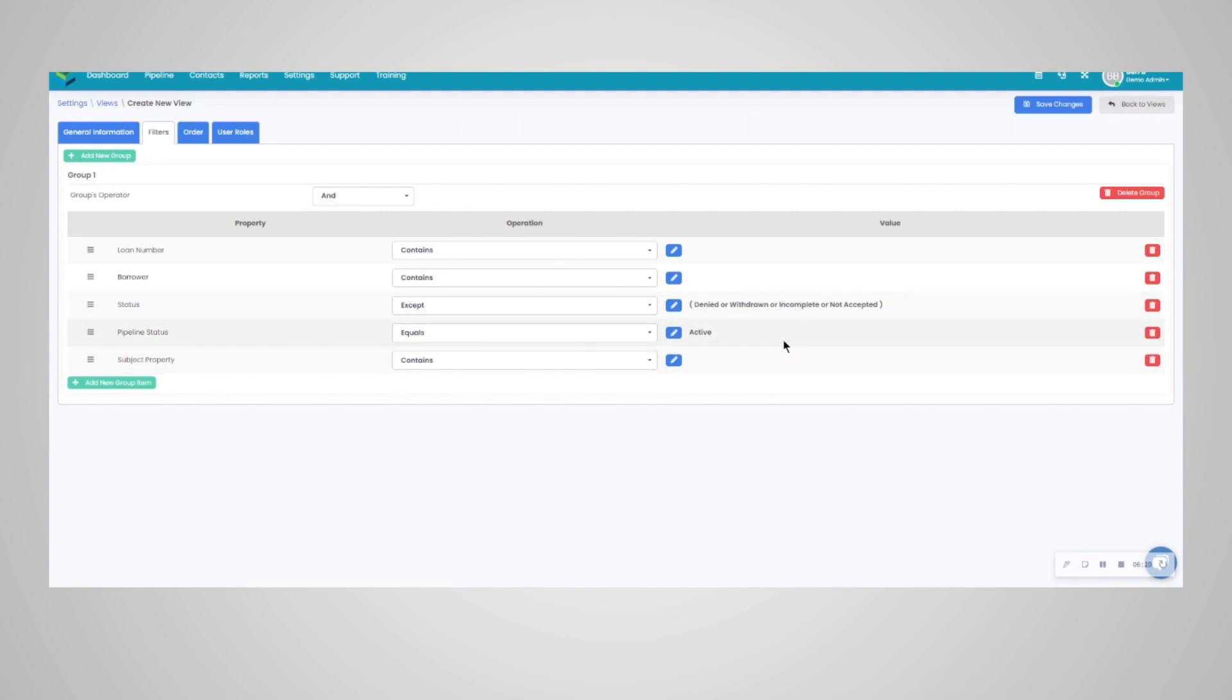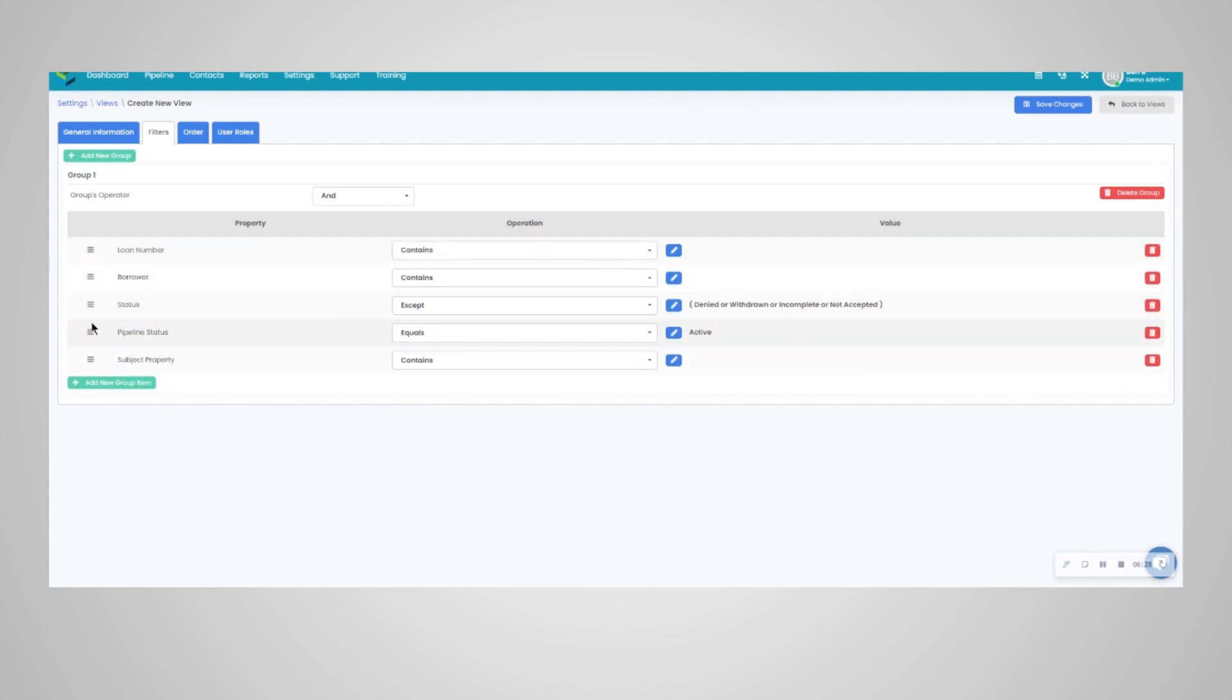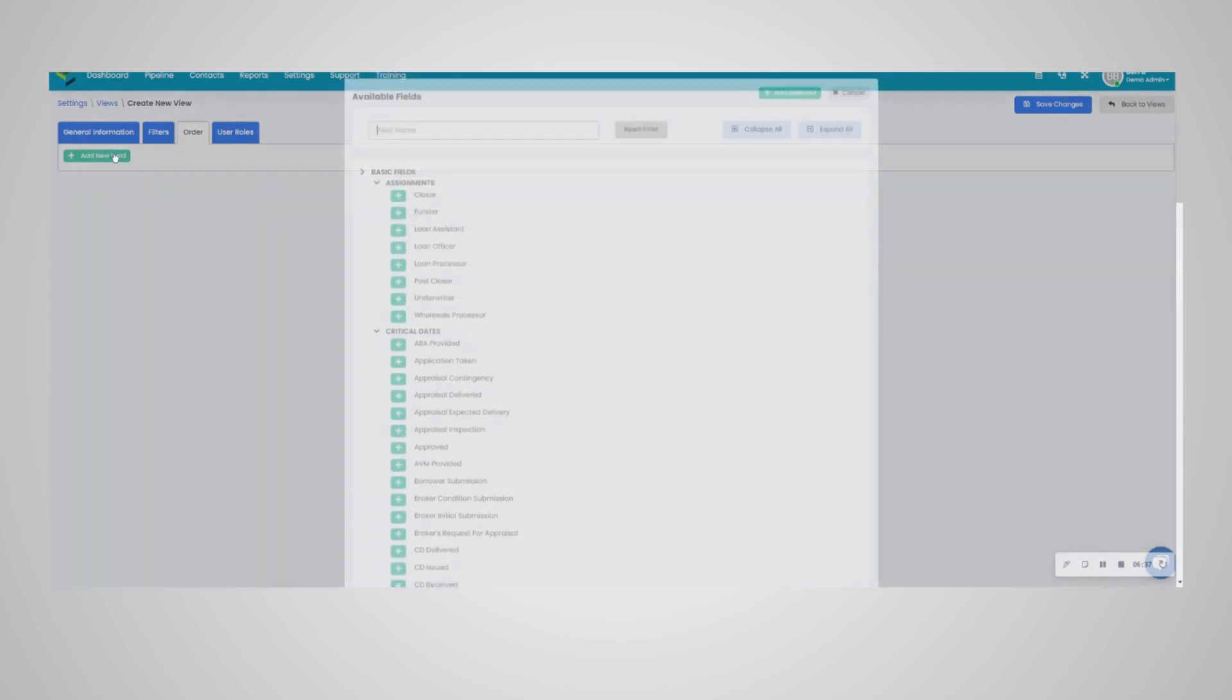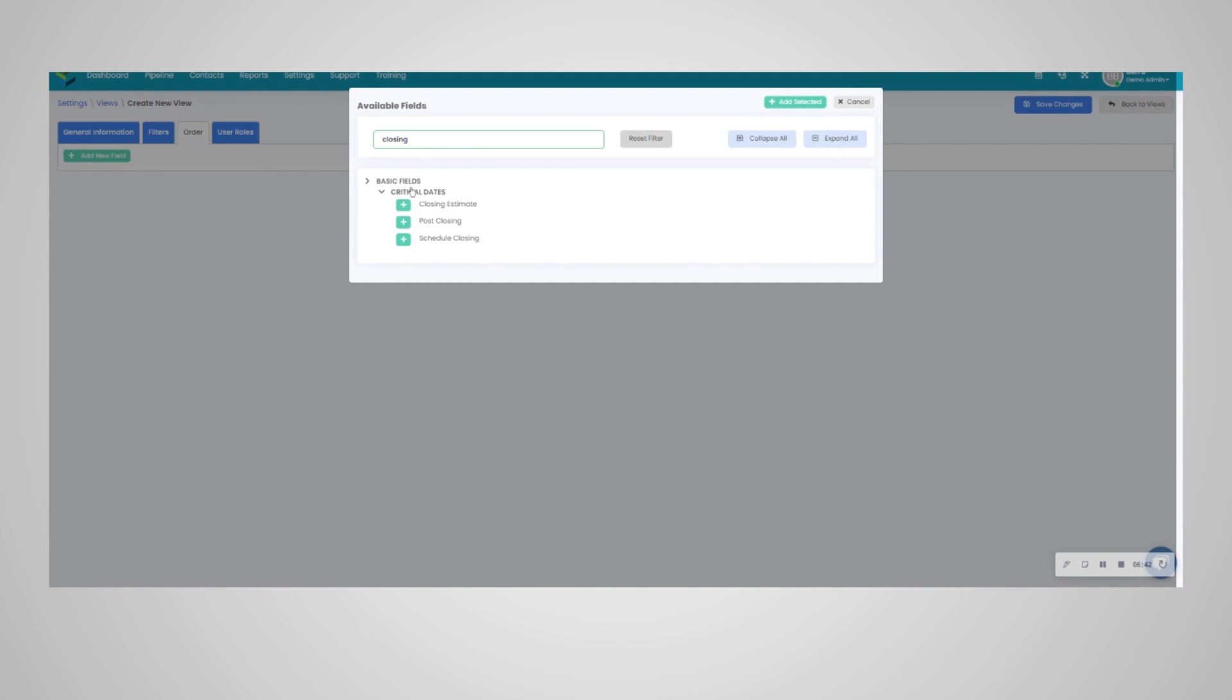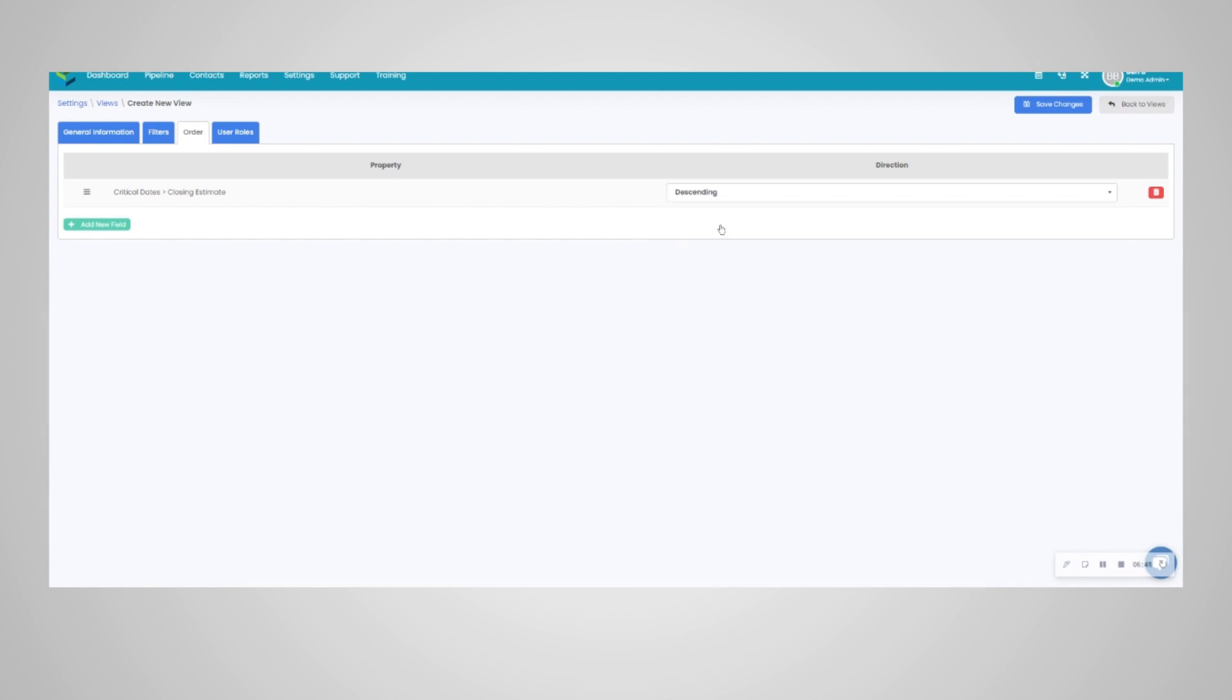And then subject property, we'll just leave as contains. Perhaps you want to search by partial subject property addresses; we would just leave this blank. You can add more filters; you can change the order of the filters by simply drag and drop here. And then we can move on to the order. You don't have to set an order; however, you can order the loans here. Perhaps you want to order by closing estimate here.